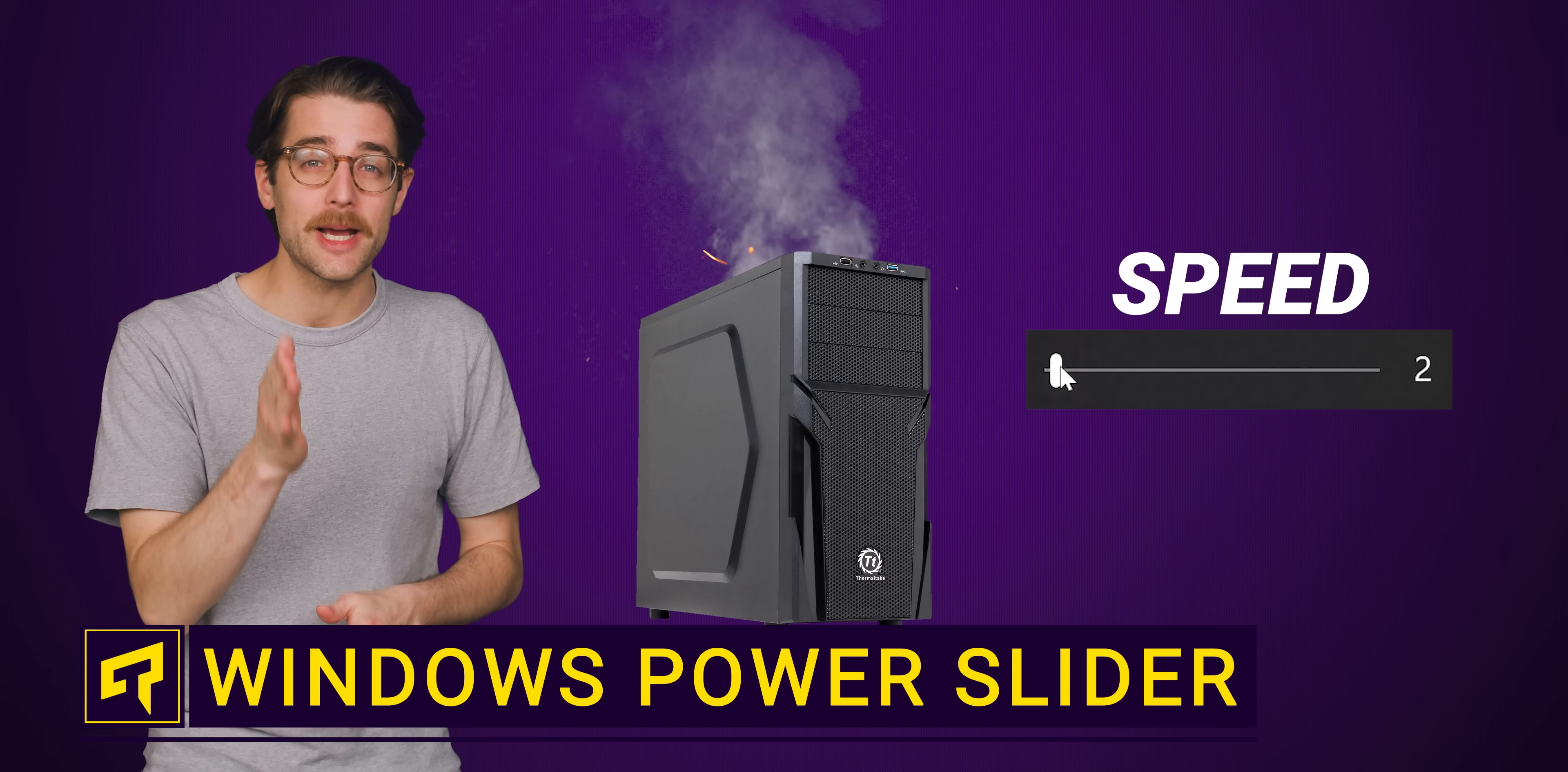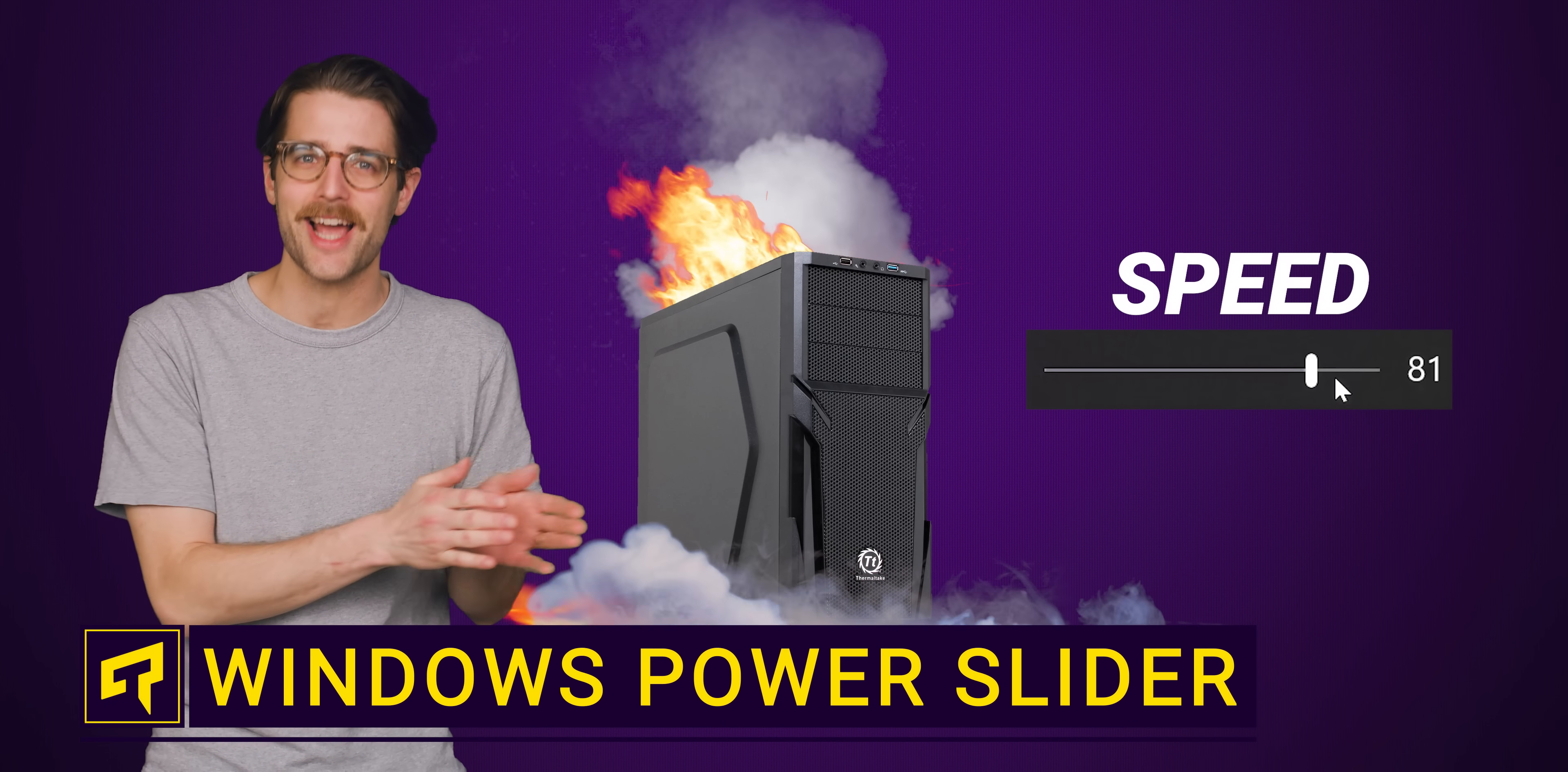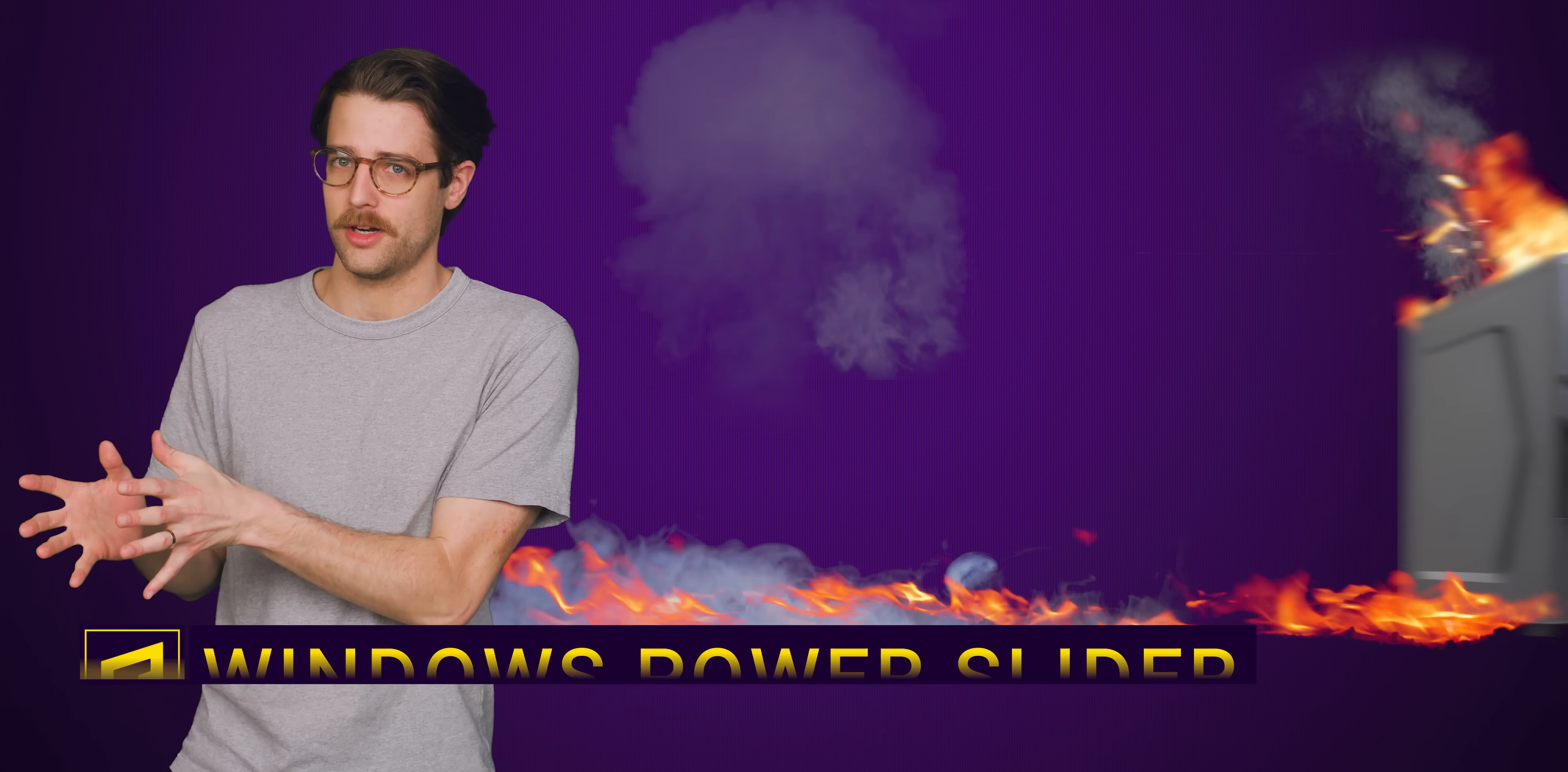What if I told you you could speed up your PC just by moving a slider towards go faster? Well, something similar to that is actually built into modern versions of Windows.